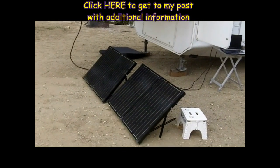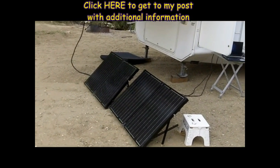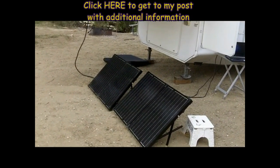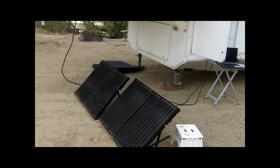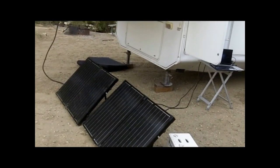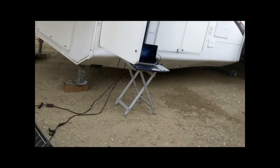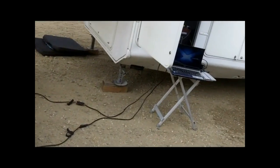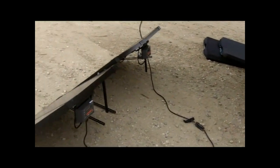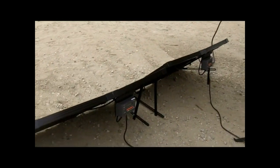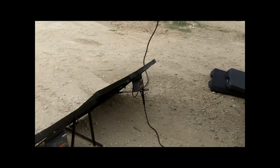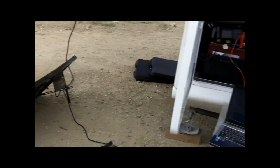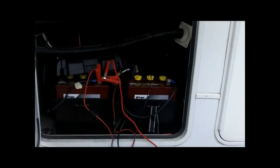I've got a couple of panels here. These are the Renogy 100-watt suitcase panels. They were easy to set up. There was only one adjustment that I needed to make on the solar controller. Each one has a controller on it, and each one is connected to my battery bank.